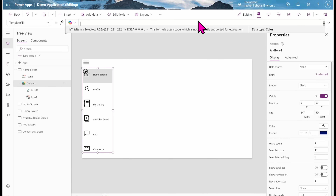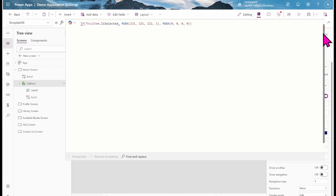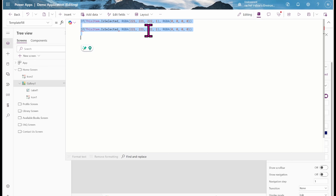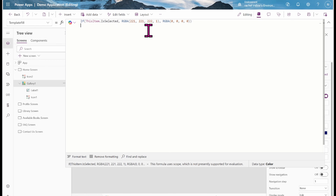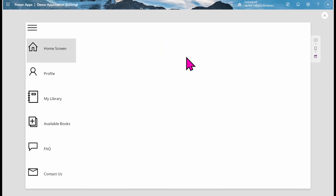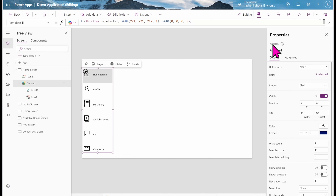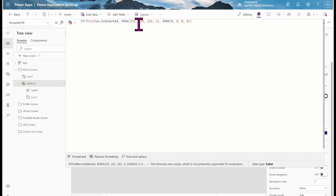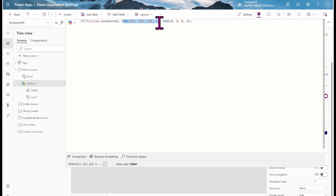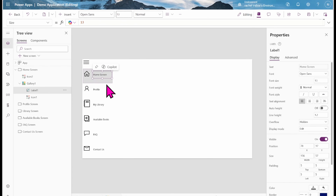The next thing is to go to the Width property of the gallery and change it to: If(varExpand, 250, 60). So if varExpand is true, the gallery is 250 wide; if closed, it's 60. Let's check — if I click on the hamburger, you can see it's now controlling the gallery width.